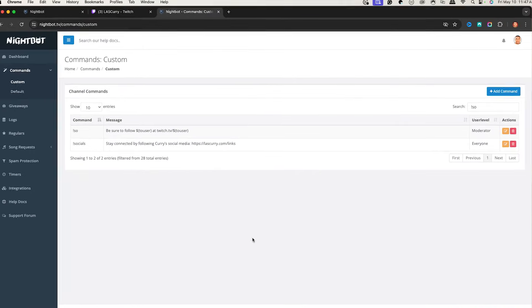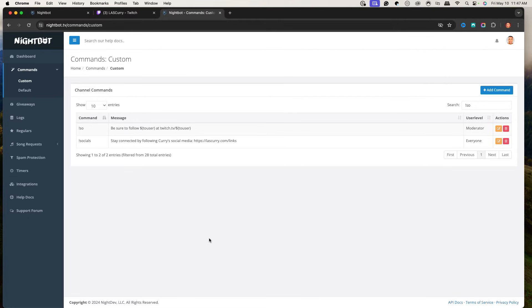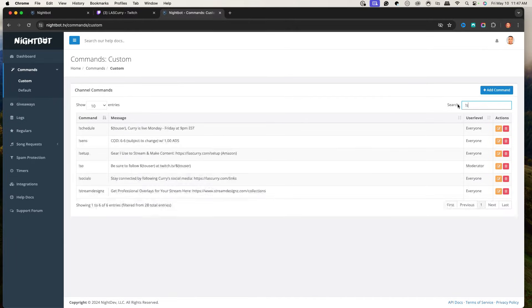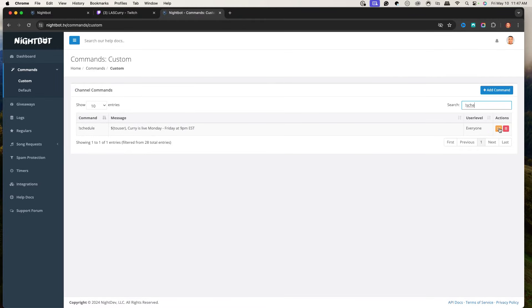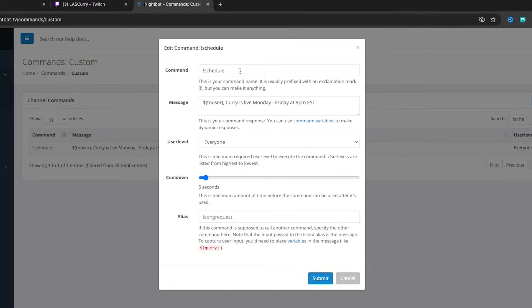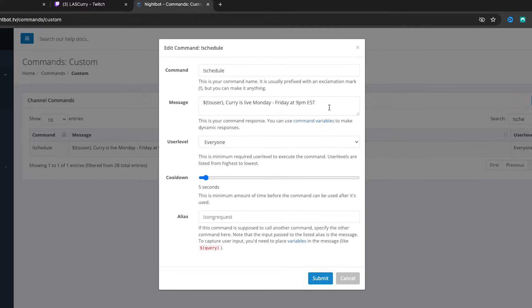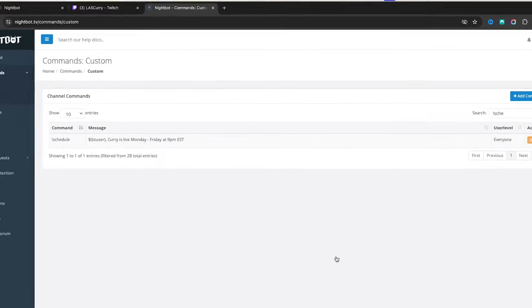The next command is a schedule command — super important so your viewers know when you're live. Follow the same process: add !schedule, put $(touser), then type something like 'Curry is live Monday through Friday at 9 PM Eastern time.' I have this set for everyone so anyone can use it if they ask that question.